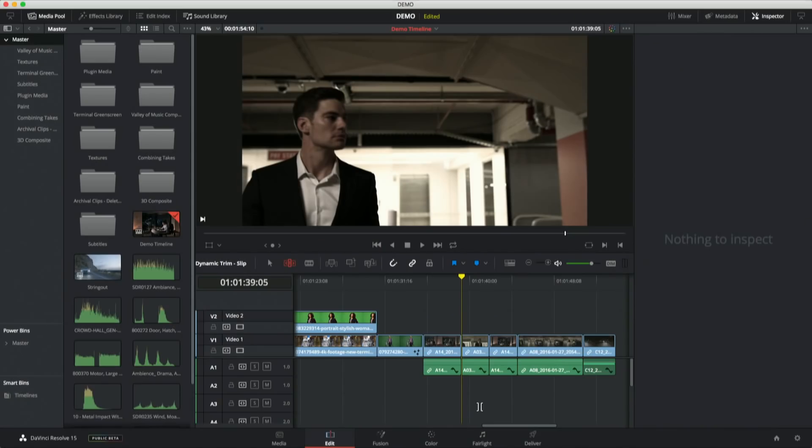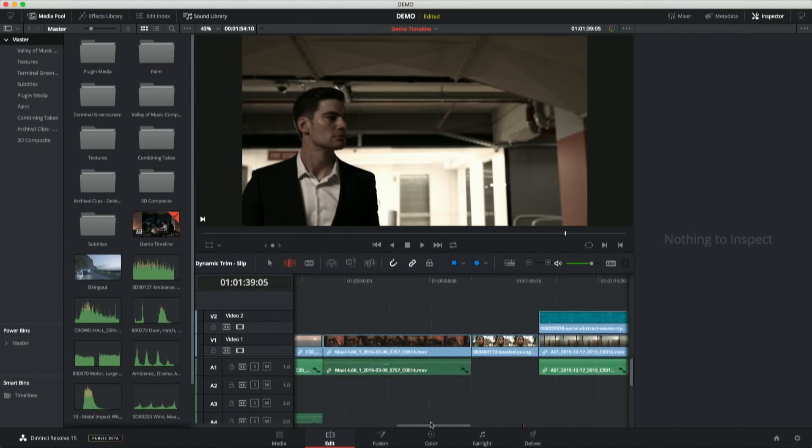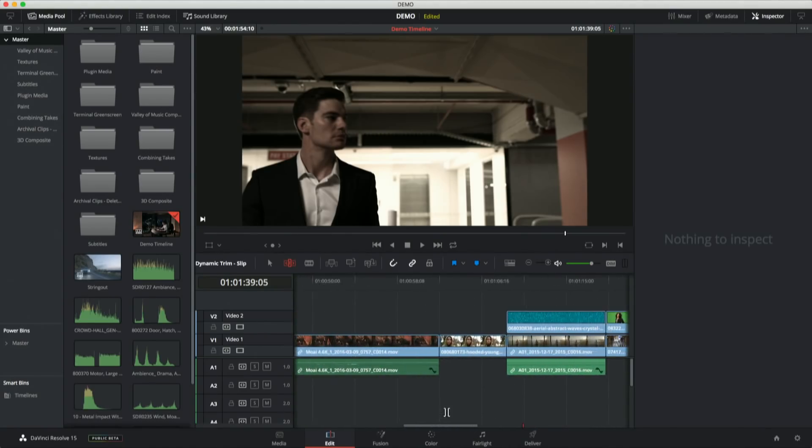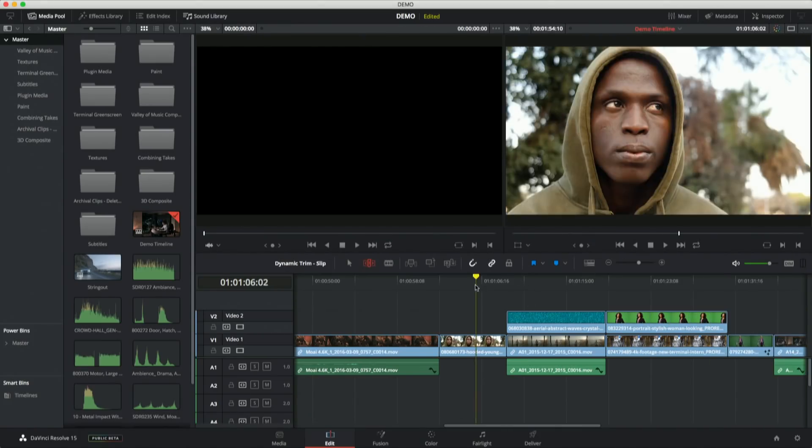However, if I jump back into the edit page, we've got this Fusion page. And Fusion page integration is a huge deal. For the first time, we have powerful node editing right inside your timeline. And what I want to do is I want to show you how not scary it is.